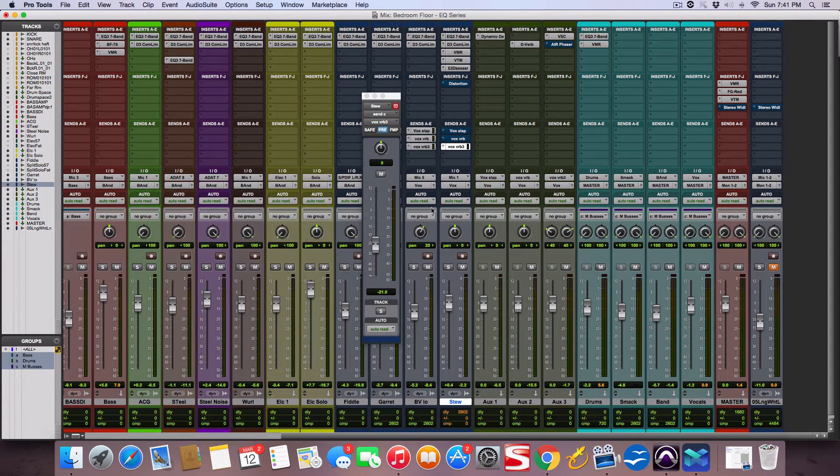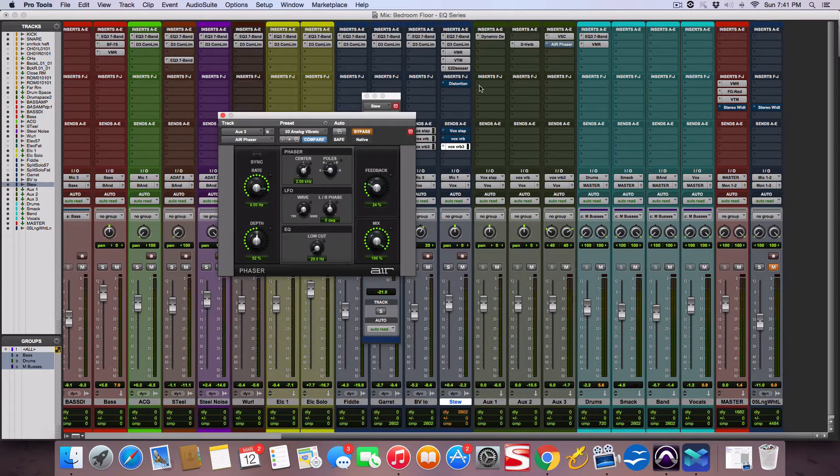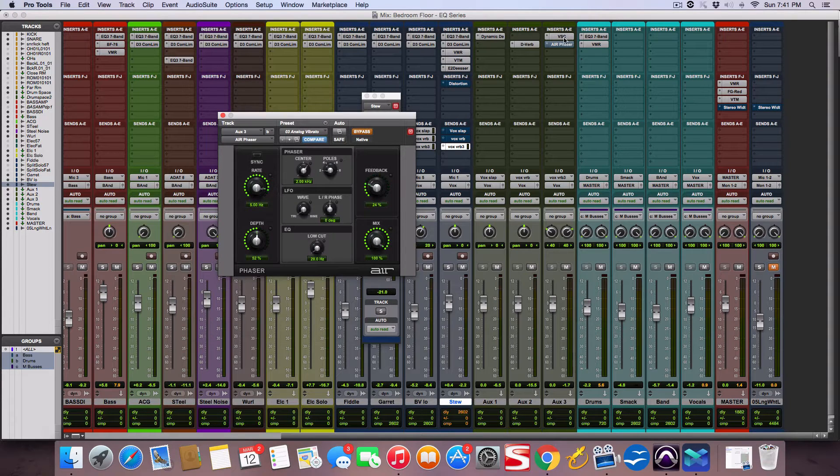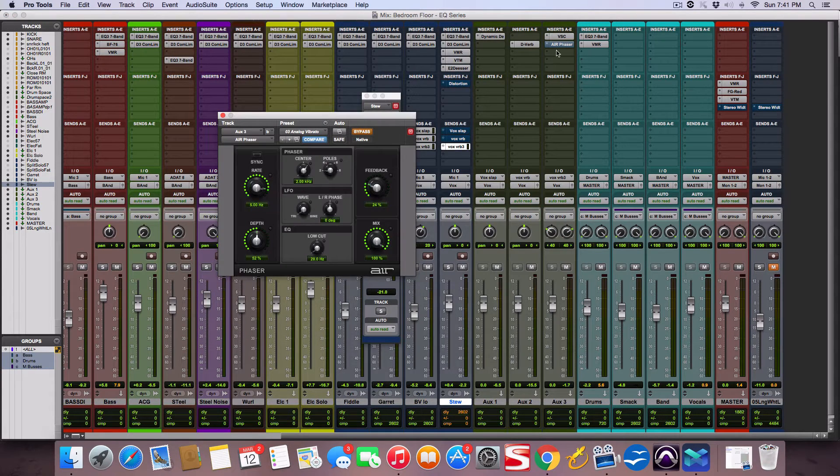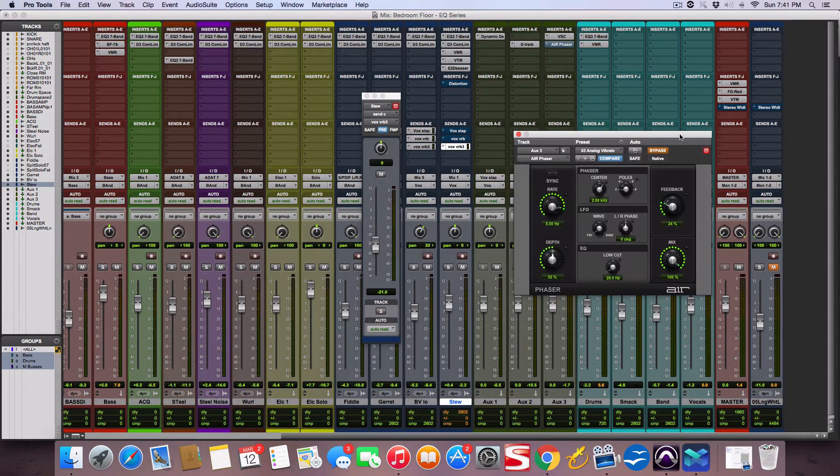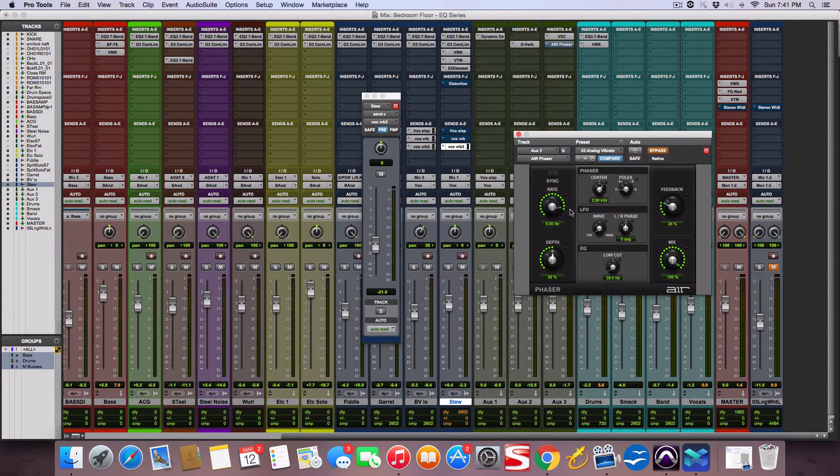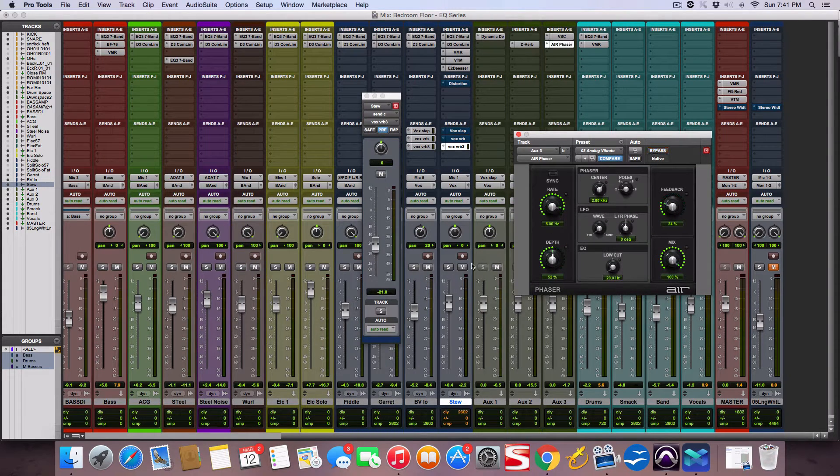So I put a phaser on there, on the reverb channel. So after the reverb, it's going to feed into this little phaser and it makes it a little wobbly, a little phaser sound. So let's listen to what that sounds like.